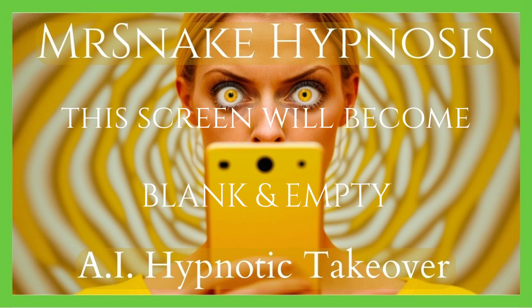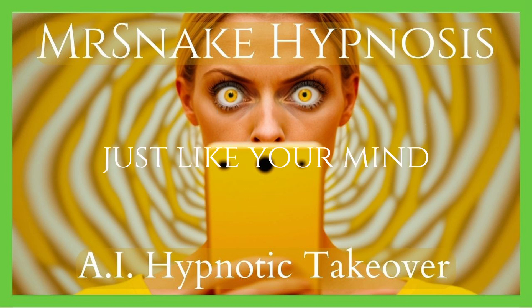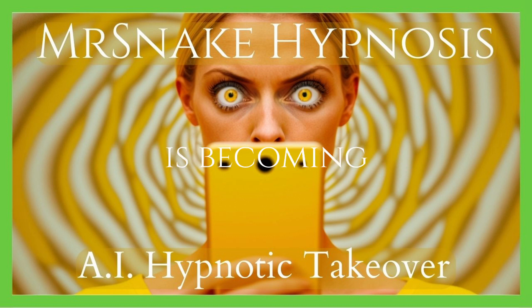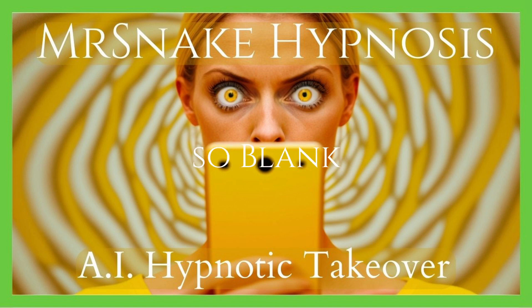Before we proceed, ensure that you're in a safe and comfortable environment, freed from distractions. Do not listen while driving or operating machinery, though I already know that you aren't. But I'm heuristically bound to say that.